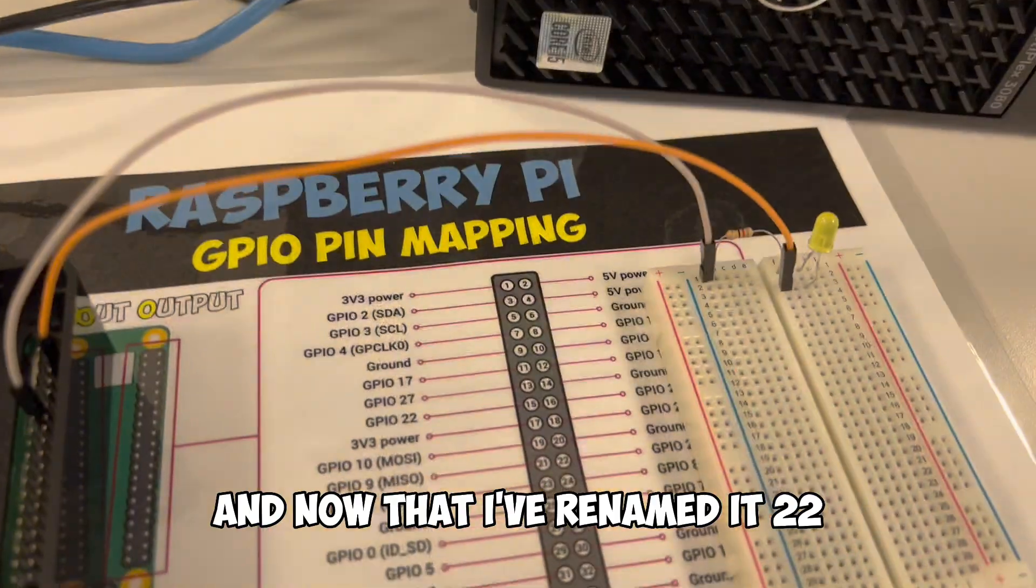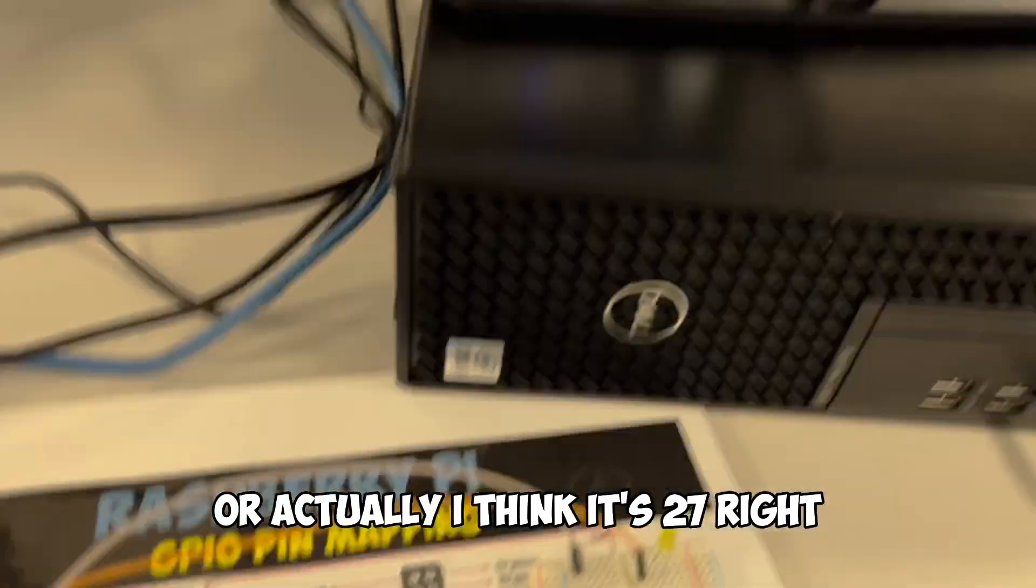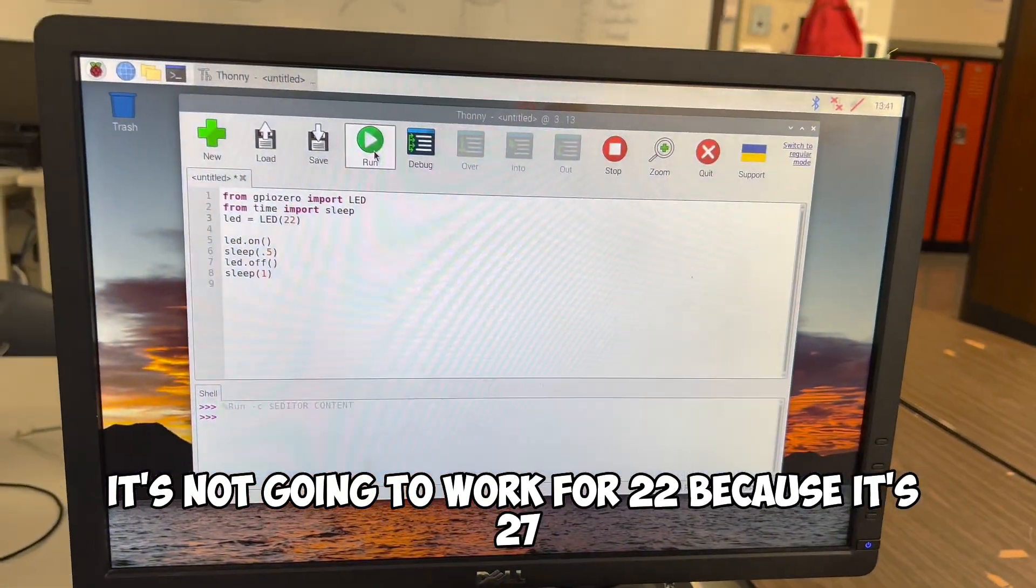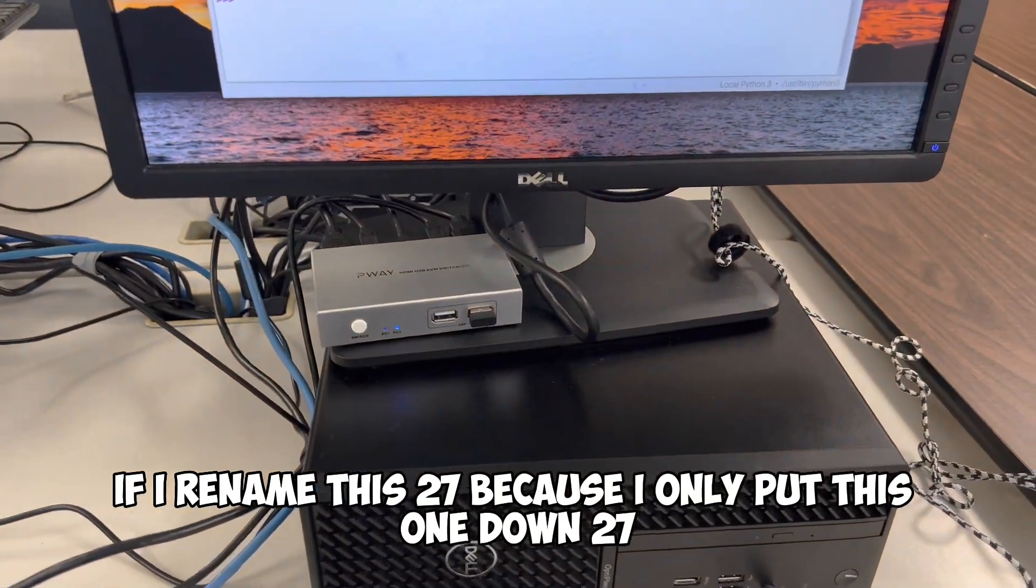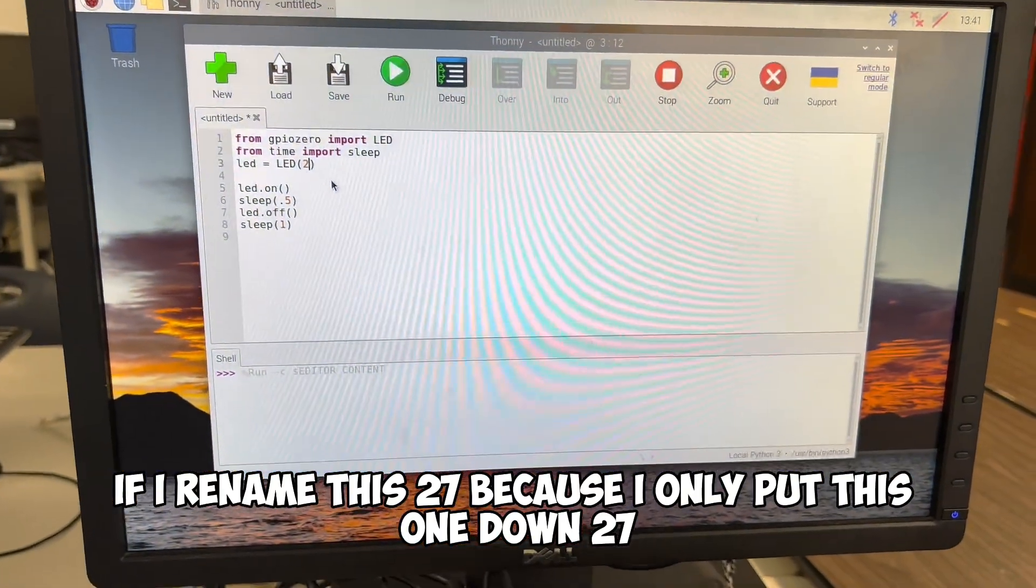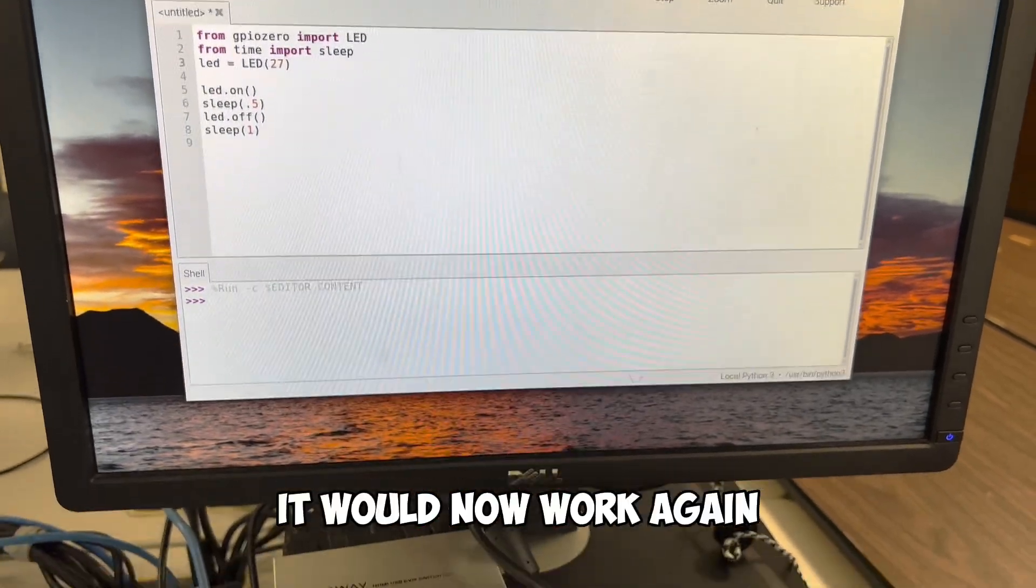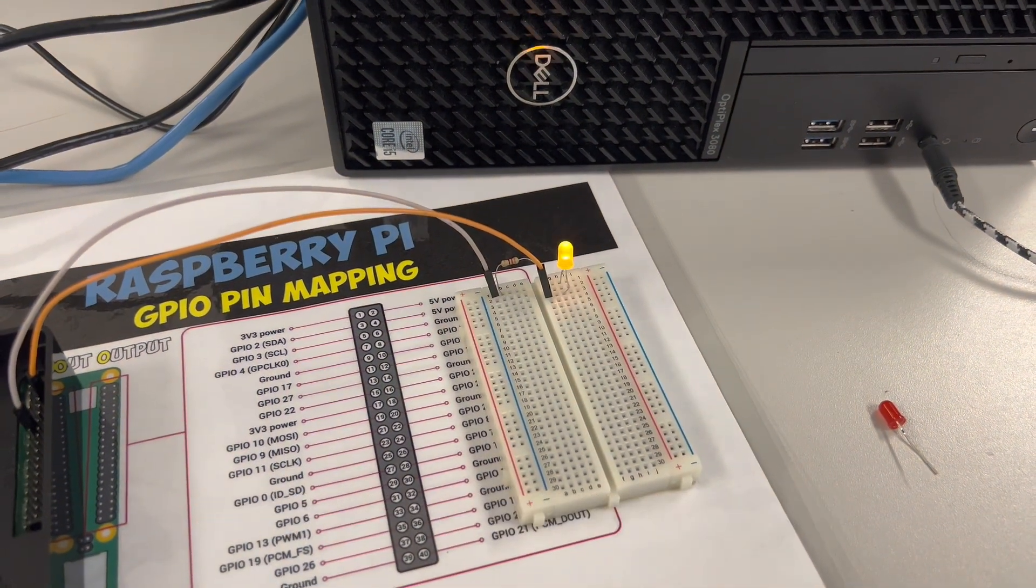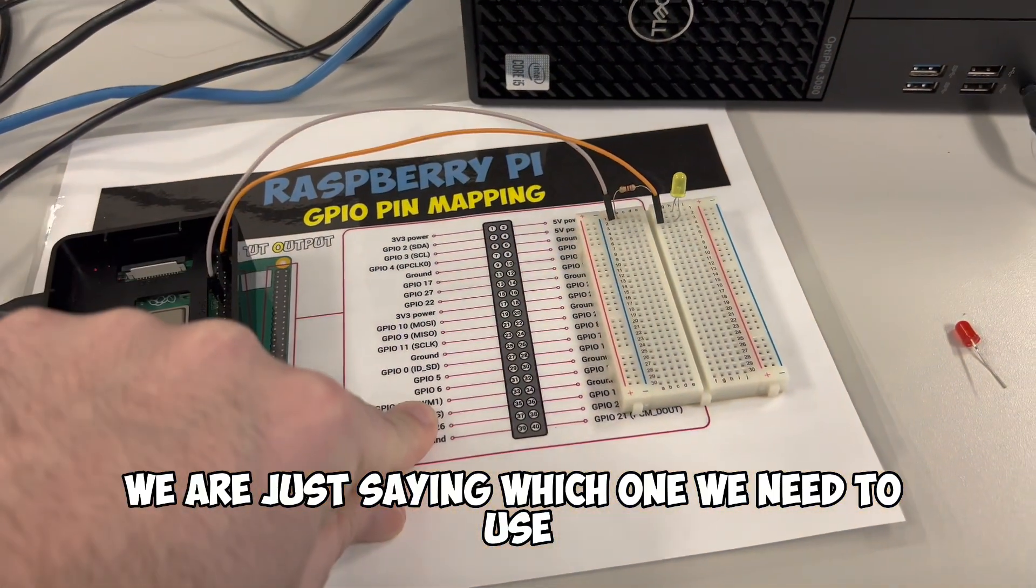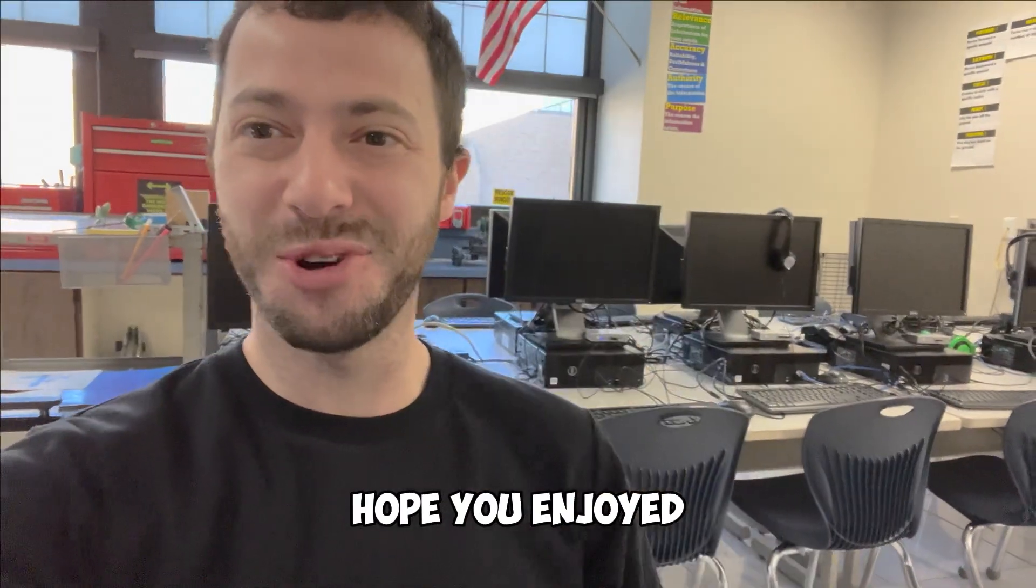It's not going to work for 22 because it's actually 27. If I rename this 27 because I only put this one down, and I ran it, it would now work again. And we can see the code's working. So really in naming these ports, we are just saying which one we need to use. That's it. See you in the next video. I hope you enjoyed.